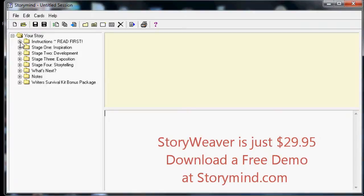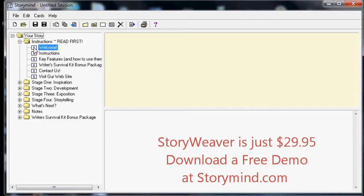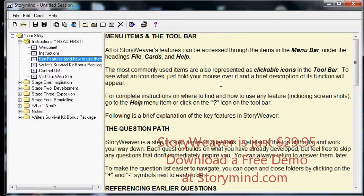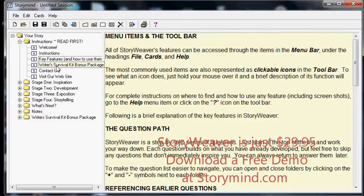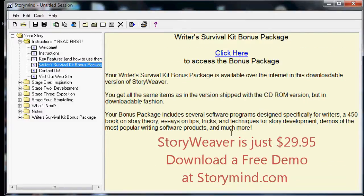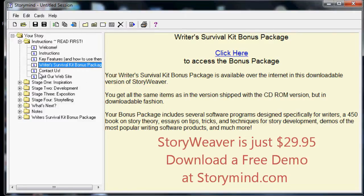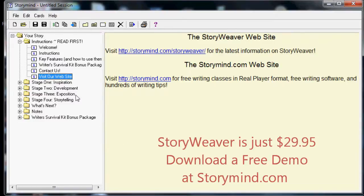You just go right up to this first folder, click on it, and open it to see these initial story cards. Each one of these has a little letter I on it, which stands for an information card, and when you click on it, it opens information on this side and gives you things such as links to videos and to our website, key features and how to use them, a complete description so you never get lost, the Writer's Survival Kit bonus which comes with StoryWeaver, hundreds of articles and hours of streaming video, contact information, and links to our main website.